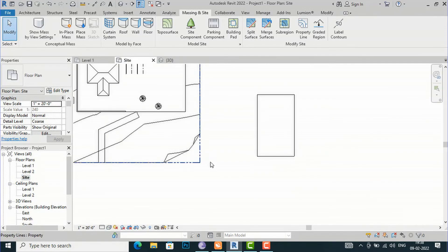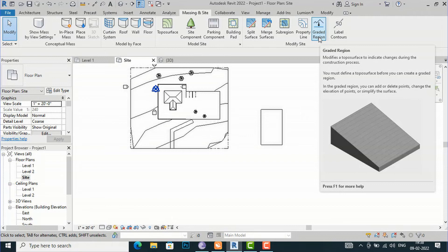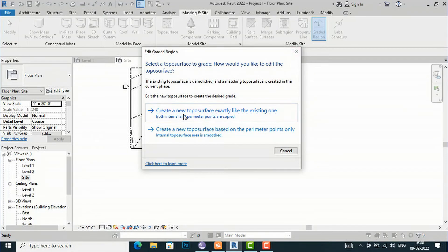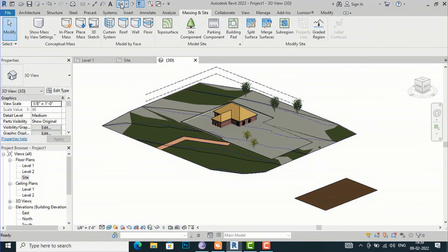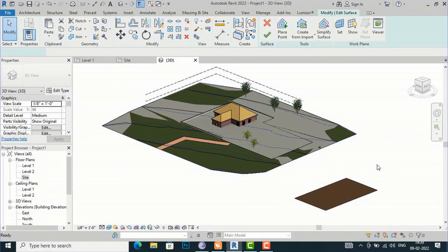Graded Region modifies a topo surface to indicate changes during the construction process. Select Graded Region, and choose either 'Create a new topo surface exactly like the existing one' or 'Create a new topo surface based on the perimeter points'. Selecting to create exactly like the existing one produces a graded region identical to the current surface.